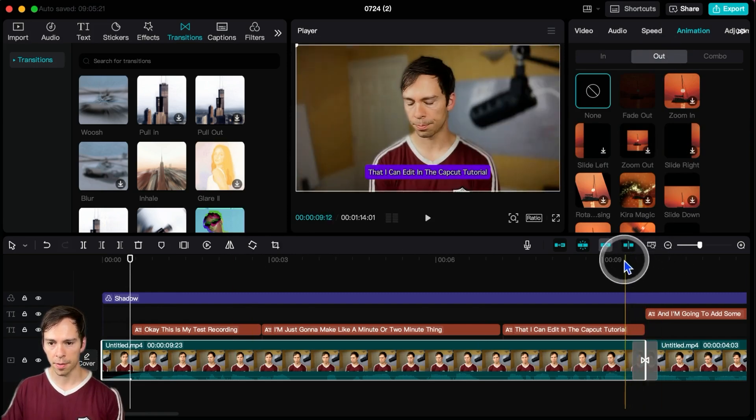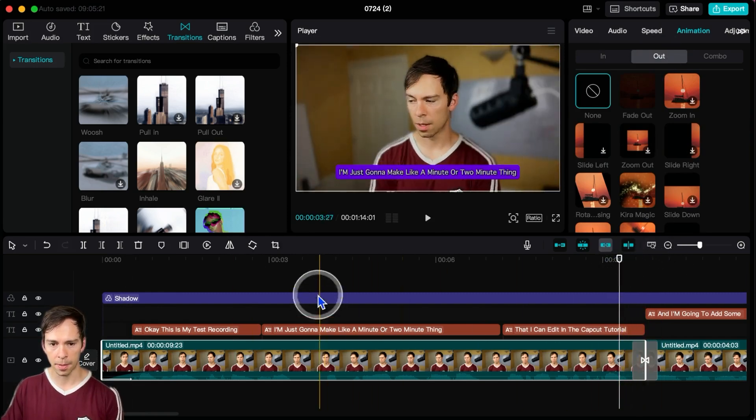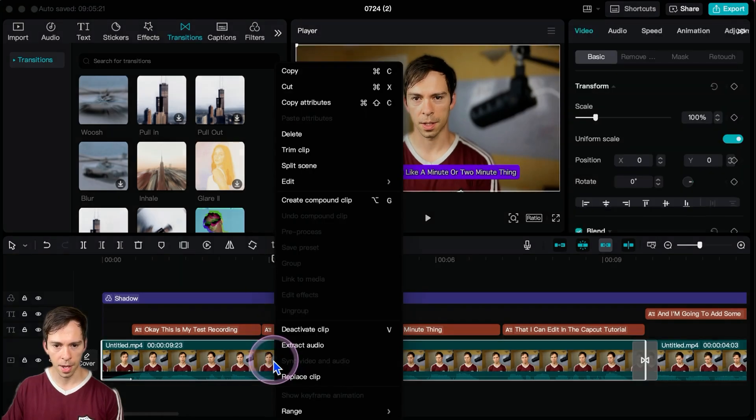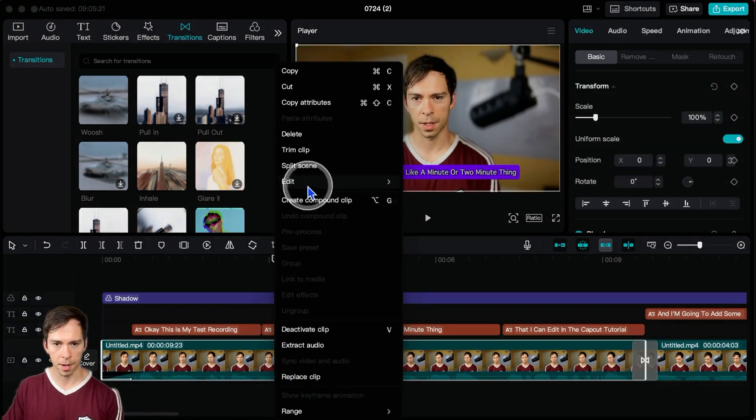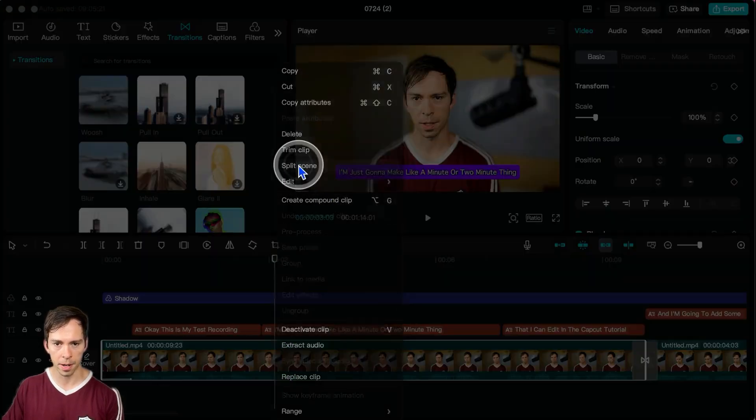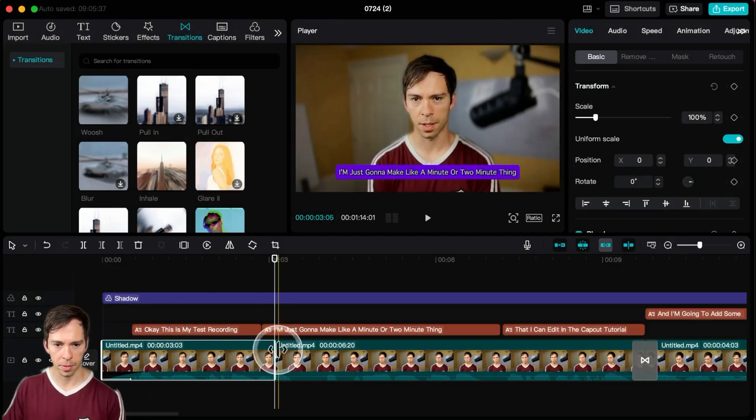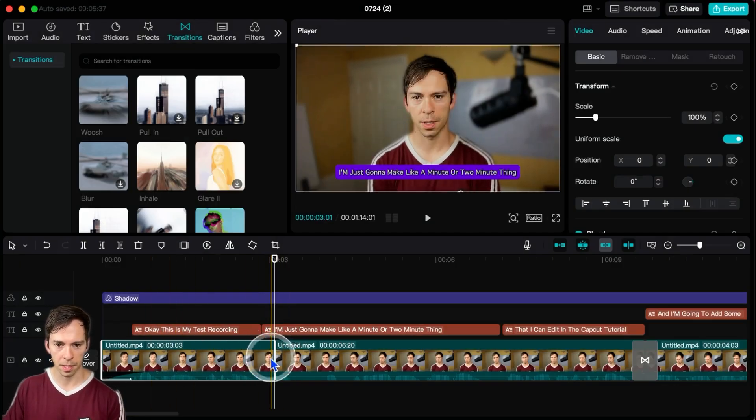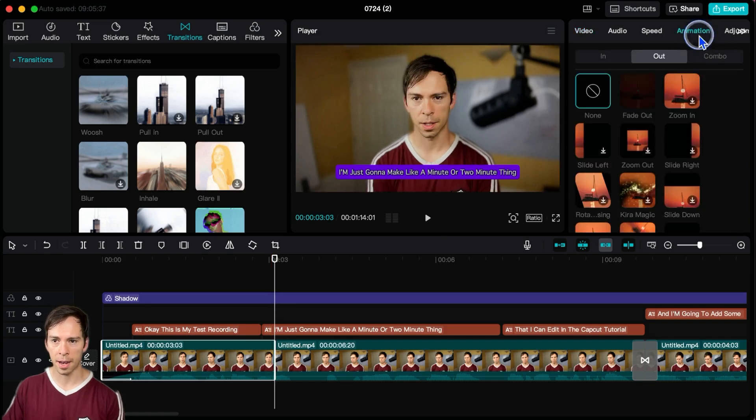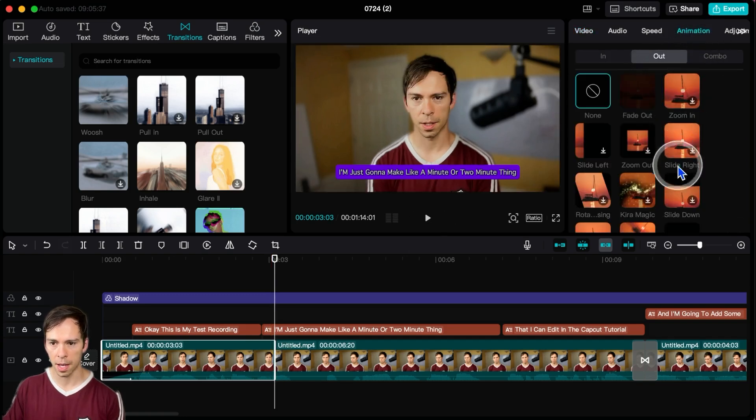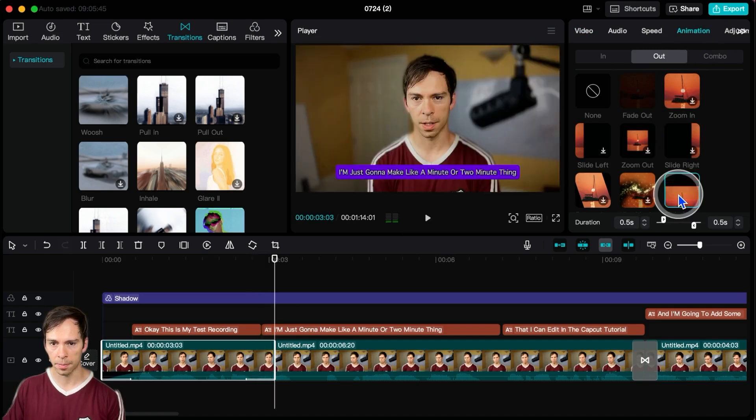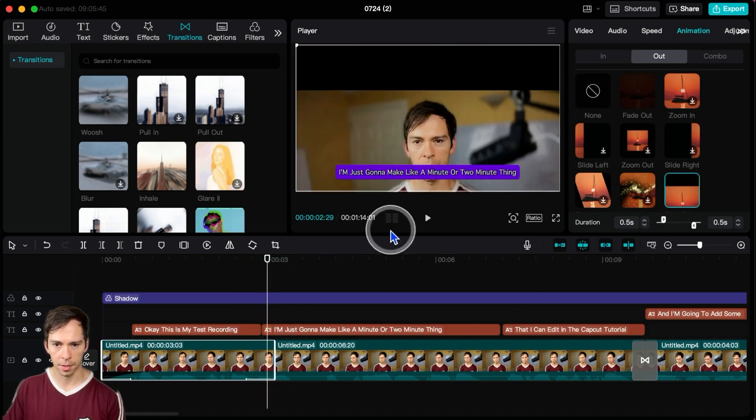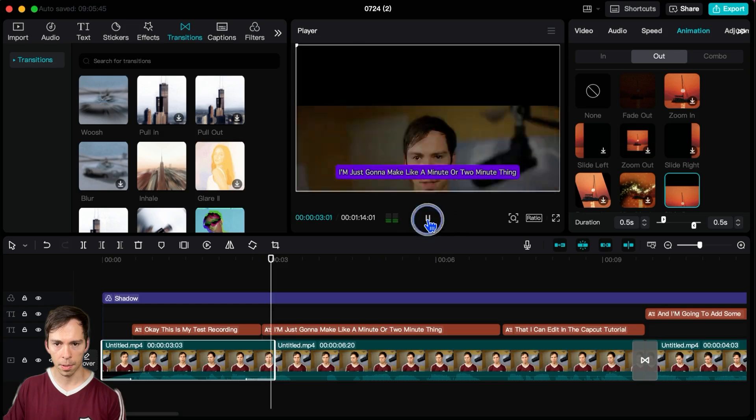Animation out is going to affect what happens at the end of this. And just for illustration purposes, I'm going to create a new split right here. Now my clip is only three seconds long, it ends right here. So I'm going to add an out animation right there. I'm going to say slide down. Let's see how that looks.